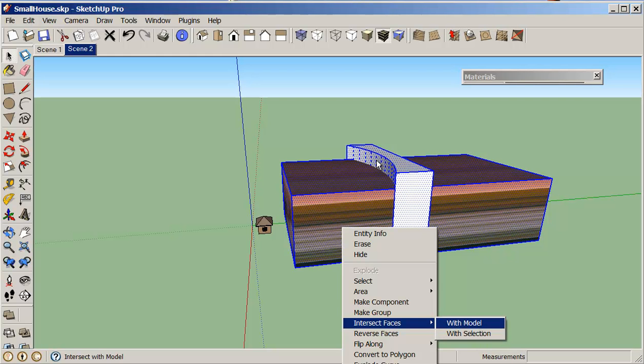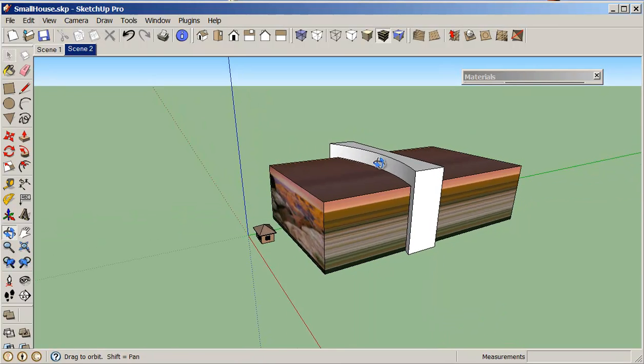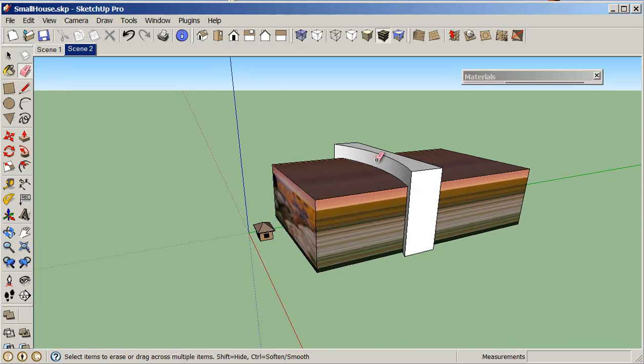So now if we were to erase, I need the front picture still so we just erase this part. And I can erase the back as well, I don't need the back.